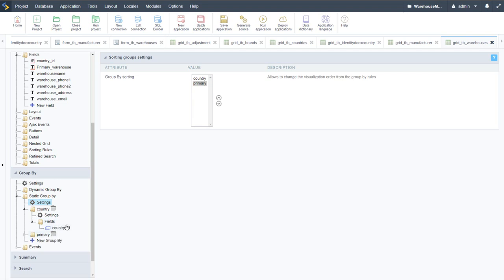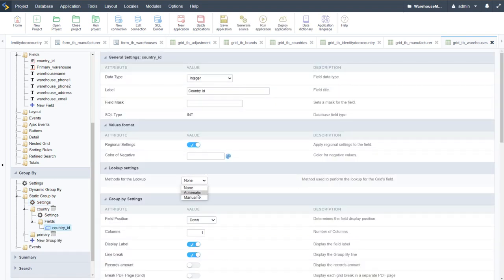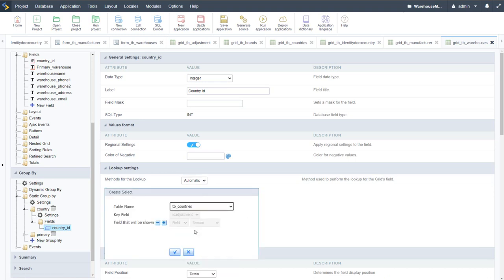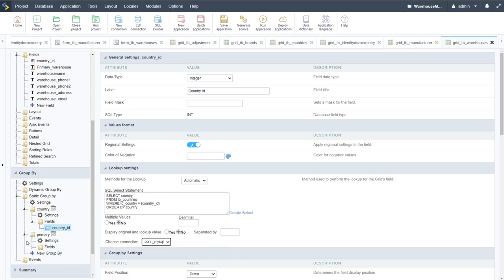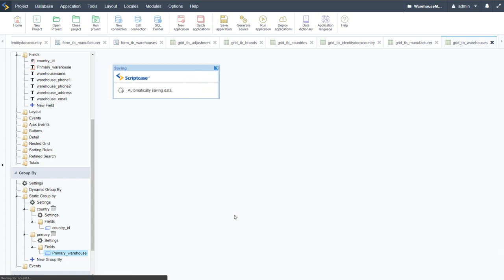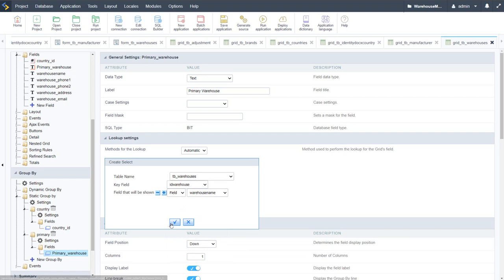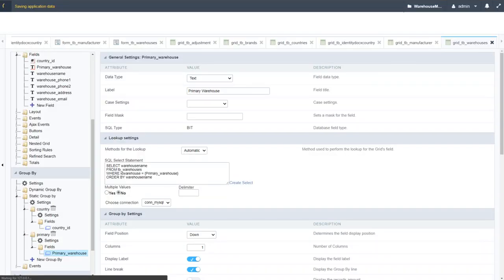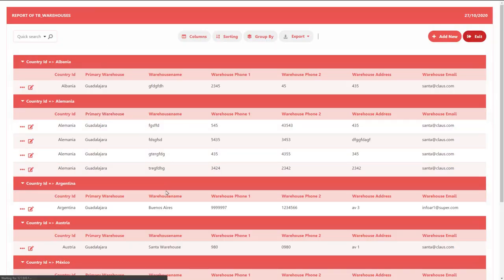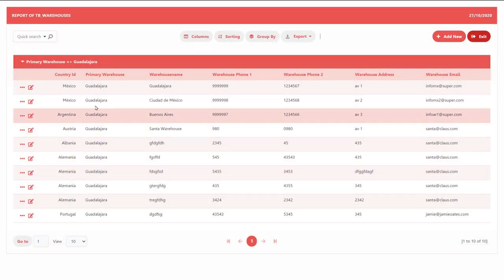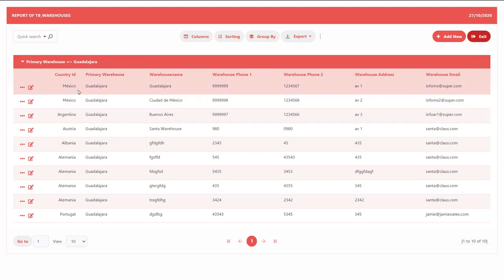After applying lookups in the group fields for country_id (countries table, country name) and primary warehouse (warehouses table, warehouse name), re-running the grid shows the country name displayed. Switching to the primary warehouse view, we see the specific primary warehouse assigned to each warehouse entry. With the warehouses grid done, we look at the form by clicking Add New.